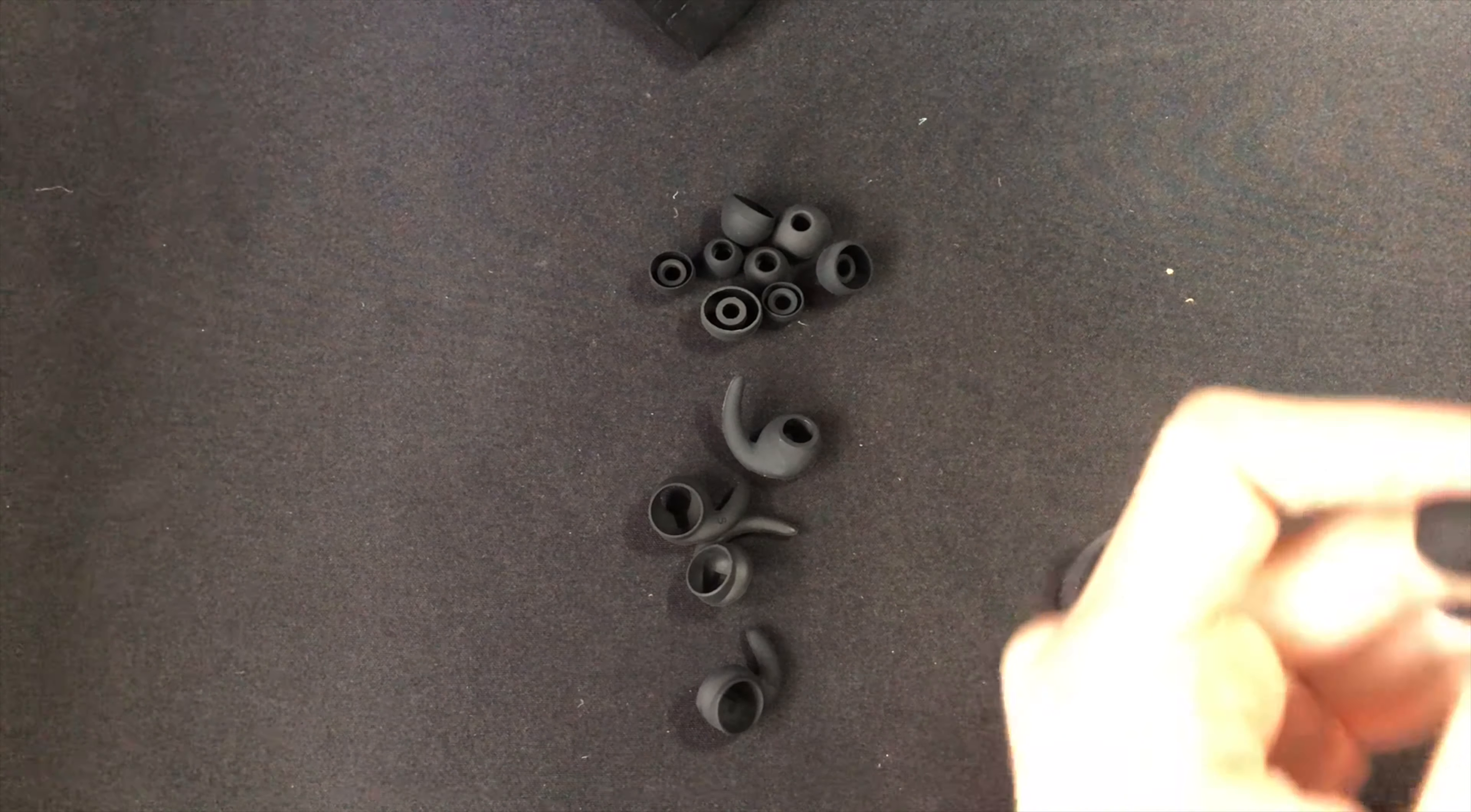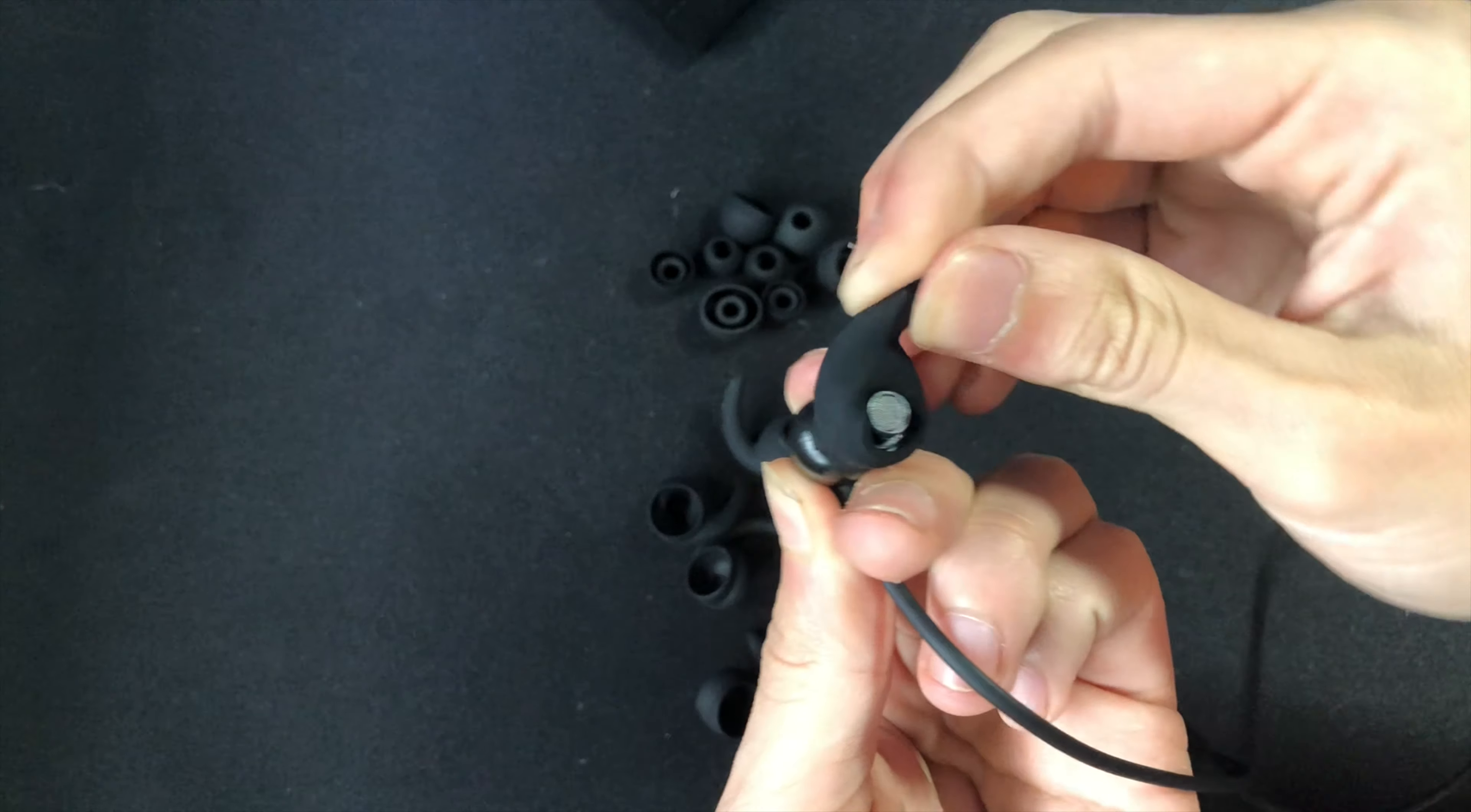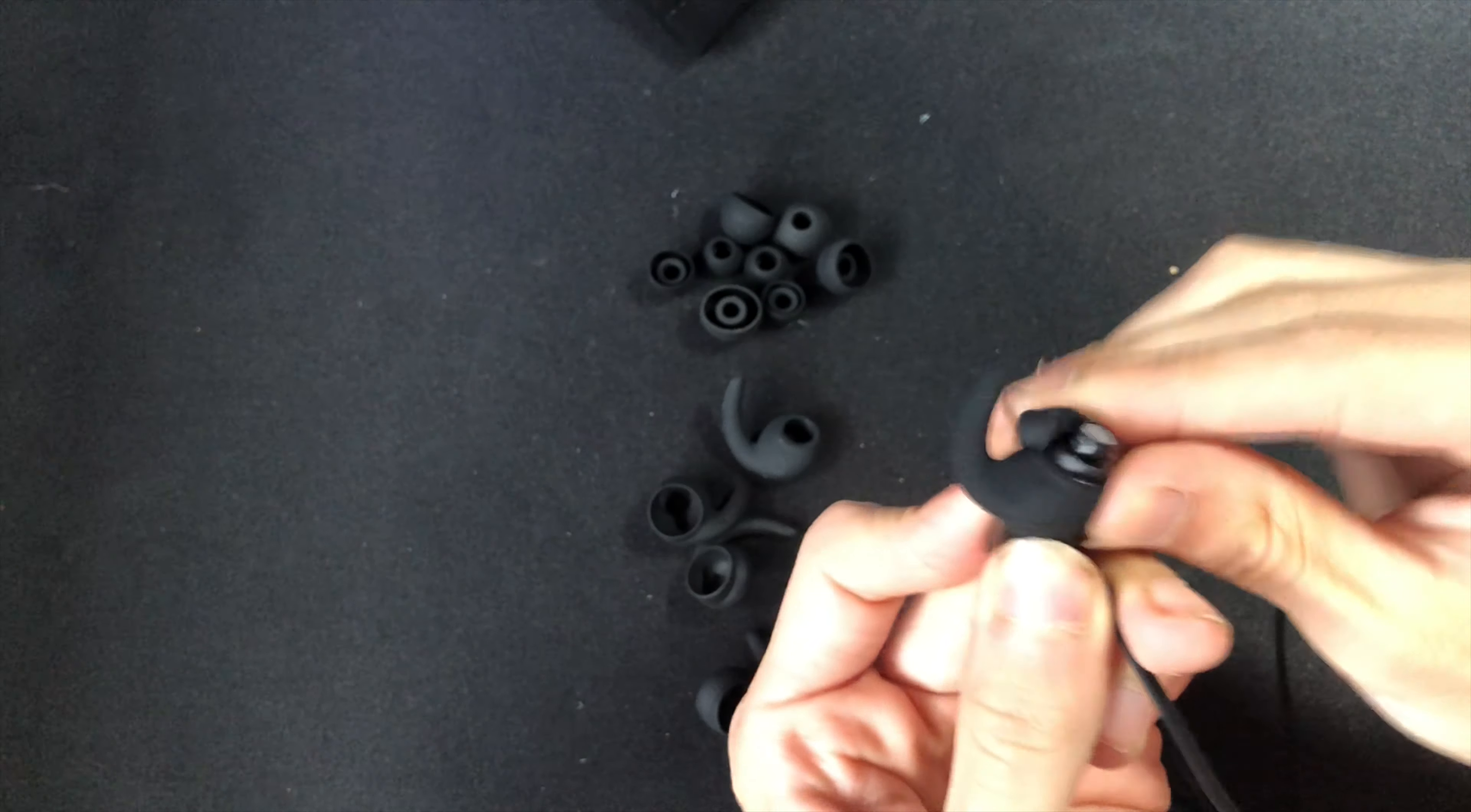It's really easy to change the tips as you would expect. So basically you just pop them out and pop the right one in. The hooks are a little harder because you need to take off the tips first before you can take off the hook or else they'll get stuck, which is not fun.